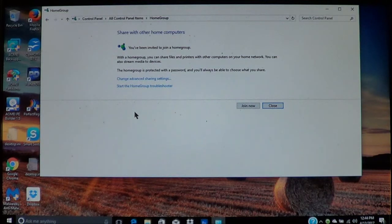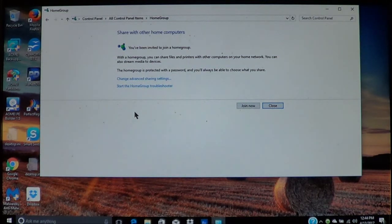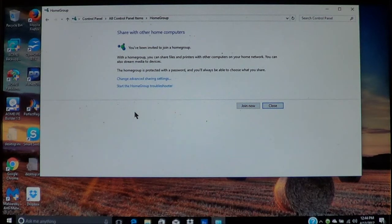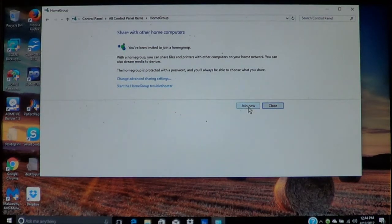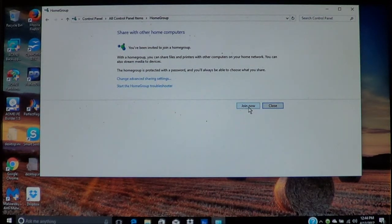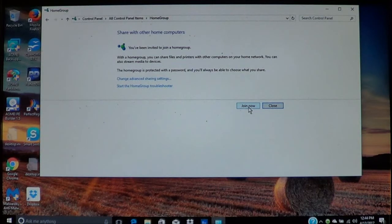Now as you can see, you'll see the message where it says that you've been invited to join a home group and it shows you the same information I showed you earlier. It's going to give you the option to join now or to cancel. So we'll join now.